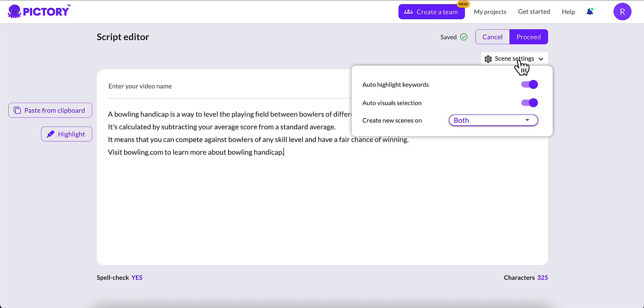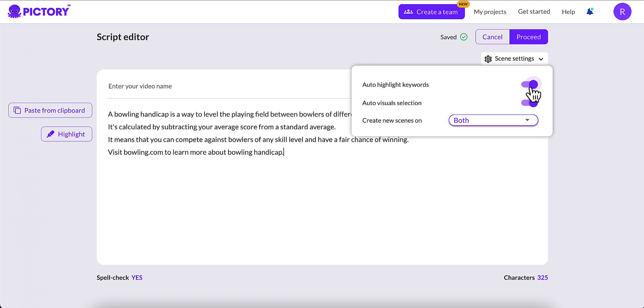I go up to Scene Settings, and there's a few options here. Auto-Highlight Keywords. This is keywords that, if their AI thinks that the keyword is relevant, the most relevant keyword, it's going to highlight it. So I'm going to go ahead and tick that off because I don't want the highlighted keywords.